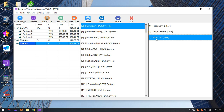For any unknown DVR system, users can use this raw scan to find the last videos and channels. However, there might be some problems for unknown DVR systems, as videos may jump or escape from one channel to another.